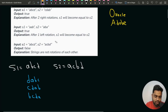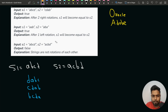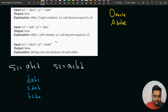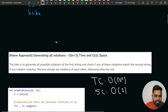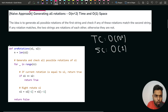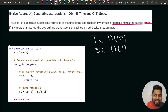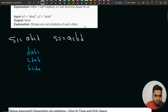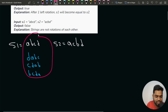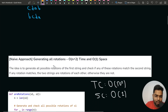One way to solve this is the brute force approach: generate all possible rotations of S1 and check if any rotation matches S2. If any rotation is the same as S2, return true. Otherwise, after trying all rotations, return false.